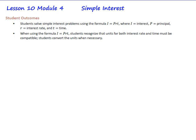Student outcomes for this lesson: Students solve simple interest problems using the formula I equals PRT, where I equals interest, P equals principal, R equals the interest rate, and T equals time. When using the formula I equals PRT, students recognize that units for both interest rate and time must be compatible, and students convert the units when necessary.